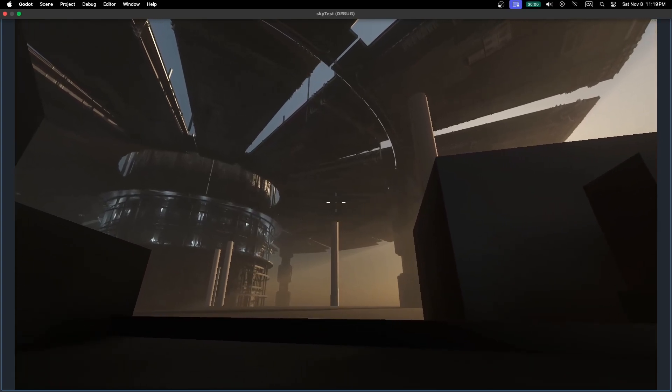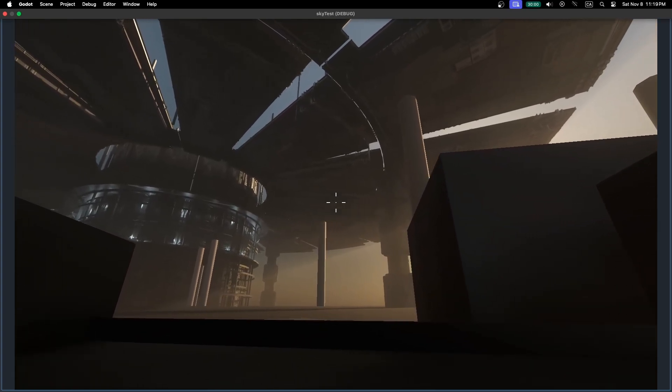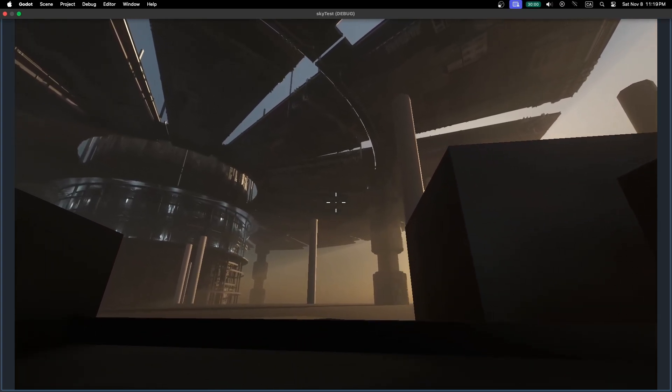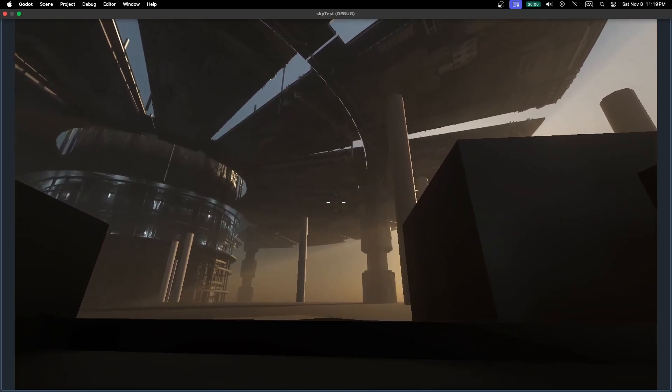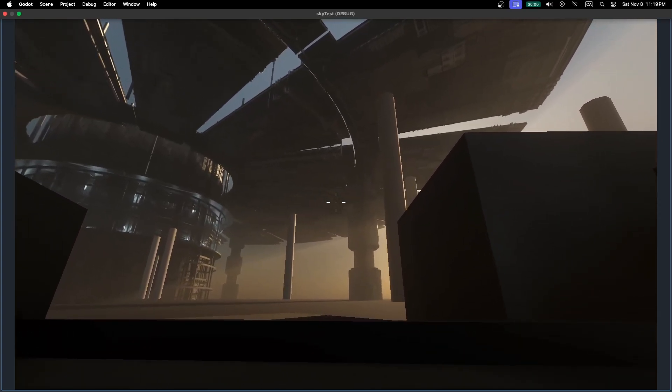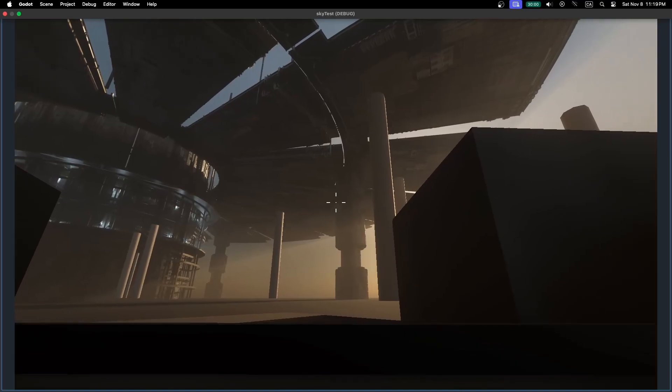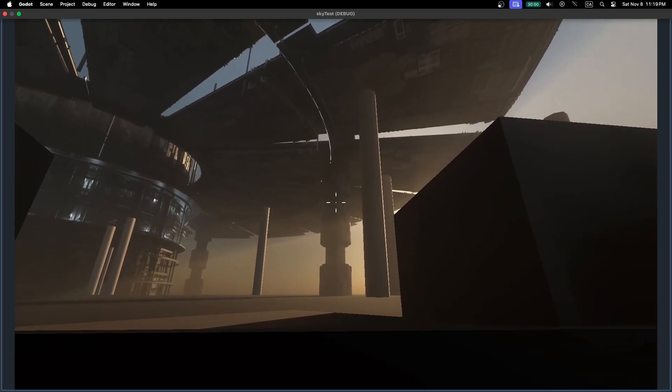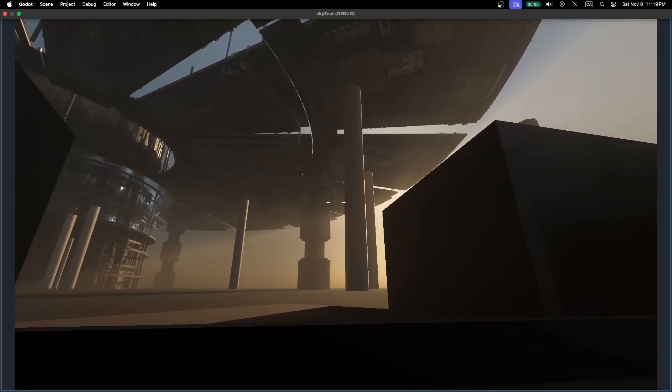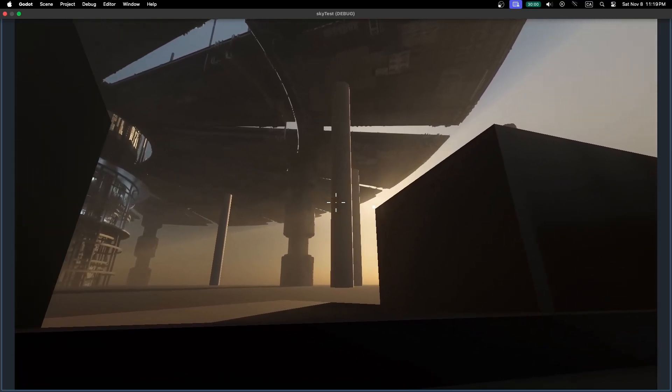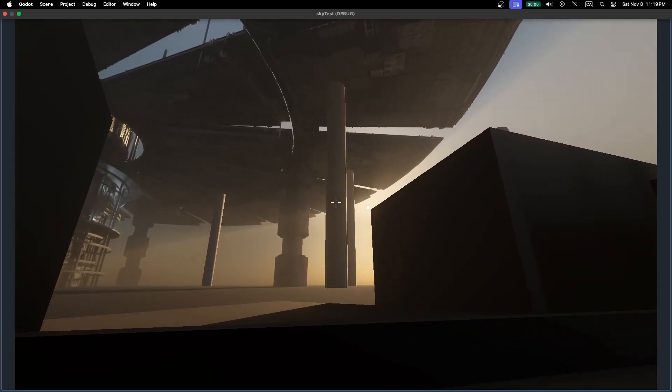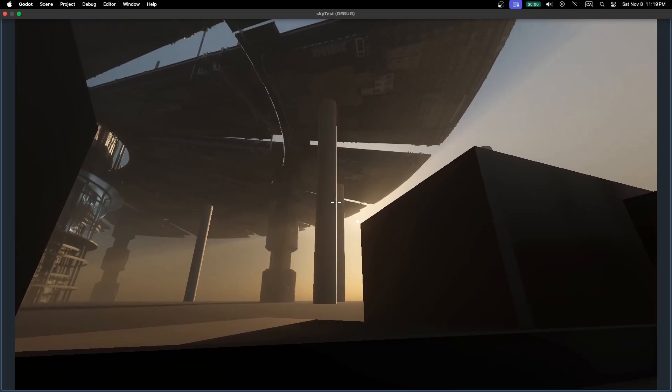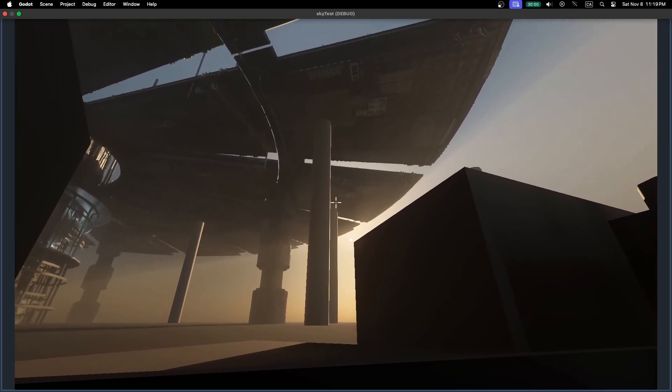Now in game dev it's easy to just drop in a default procedural sky and call it a day, and while these generally give you some pretty decent lighting and I understand the temptation to leave it there, we can do so much more with our skydomes.